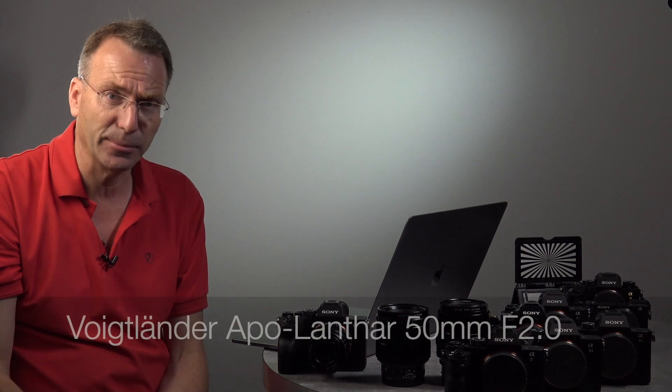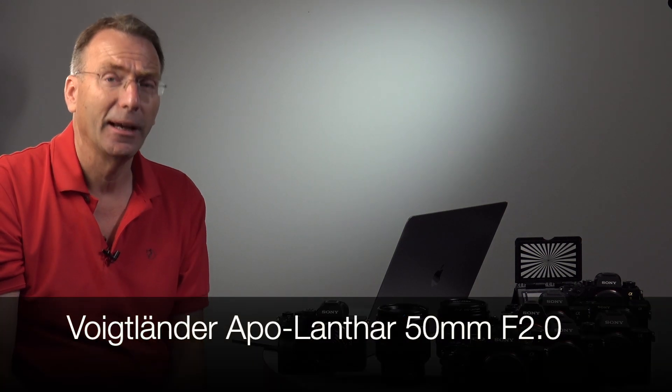Hello and welcome. Today I'm very proud to present a brand new lens. This is a prototype of the new Voigtlander Apo Lantar 2.0 50mm lens.